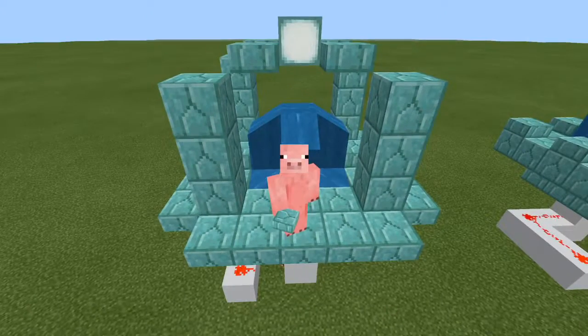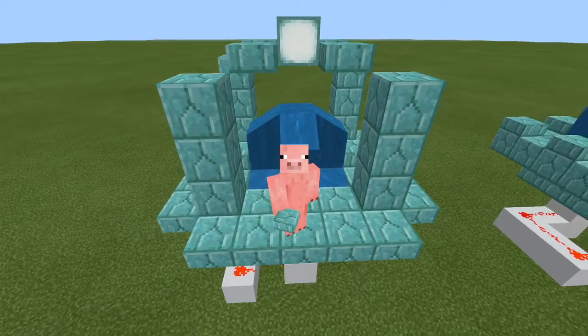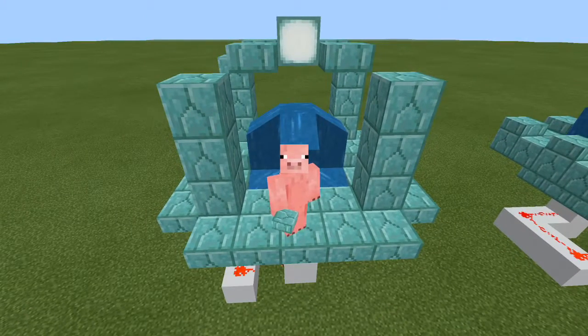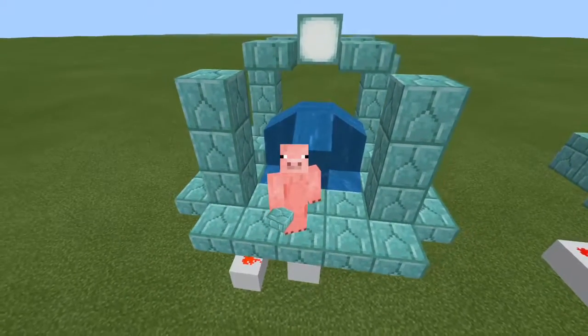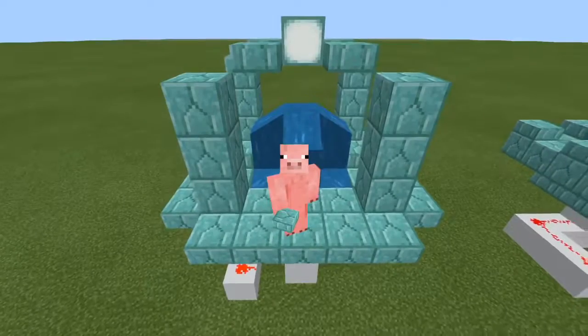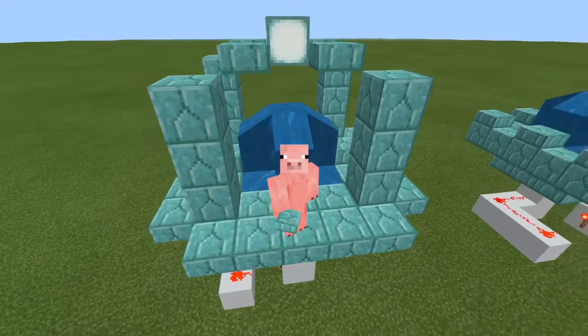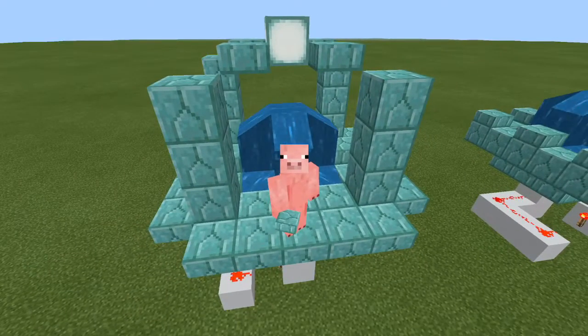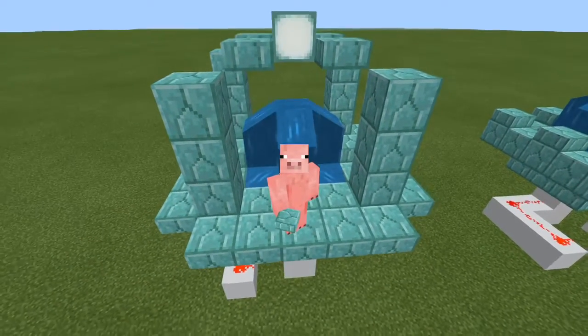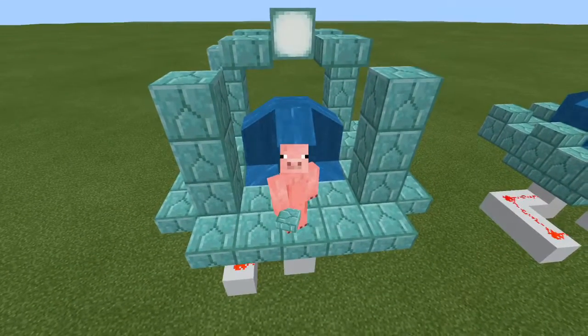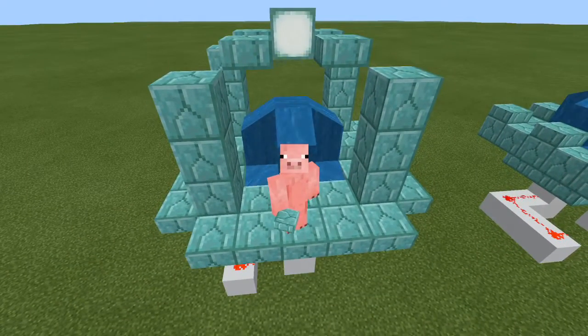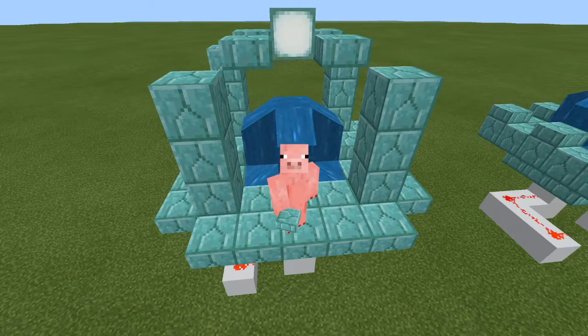Hey guys, welcome back to a new redstone video. Today we will be making a water fountain that can be toggled on and off, so it's a pretty cool feature. Hopefully you should be able to use it in your worlds.